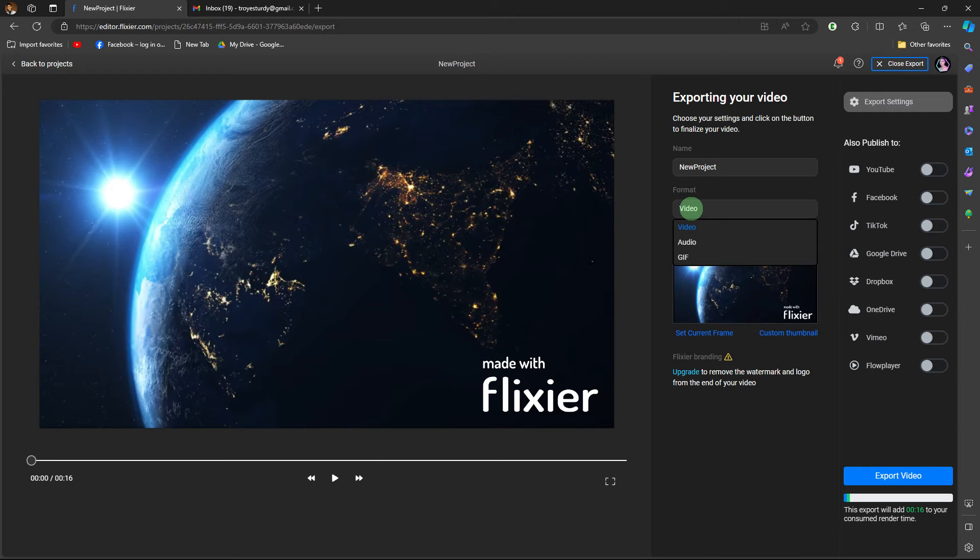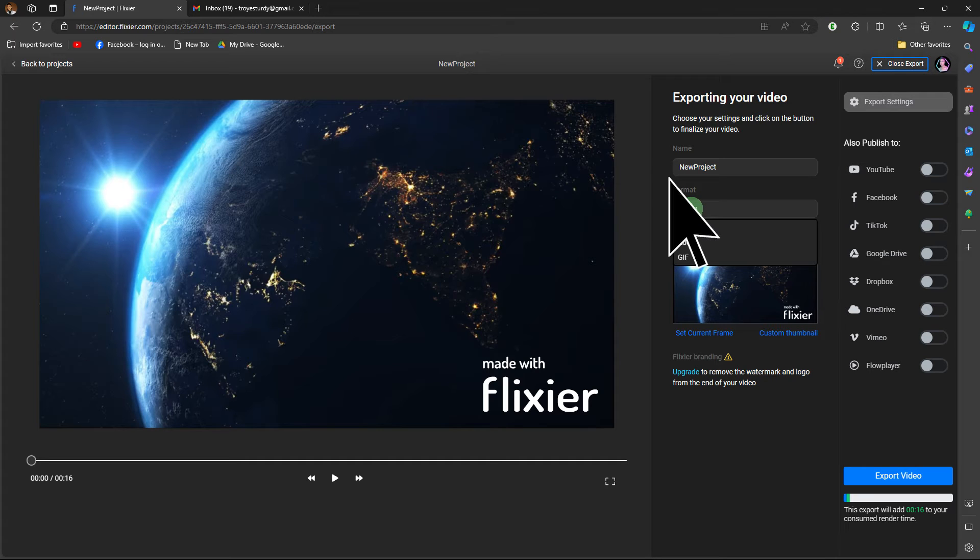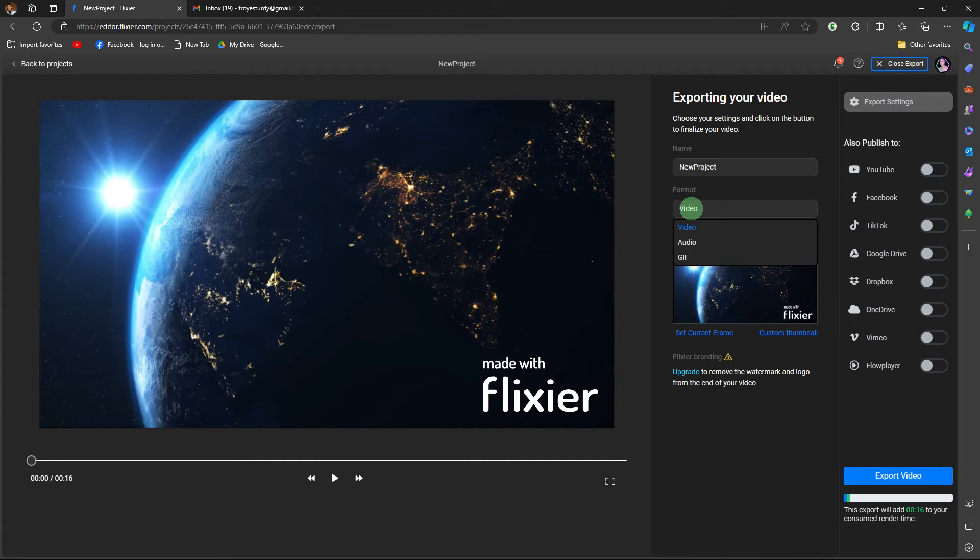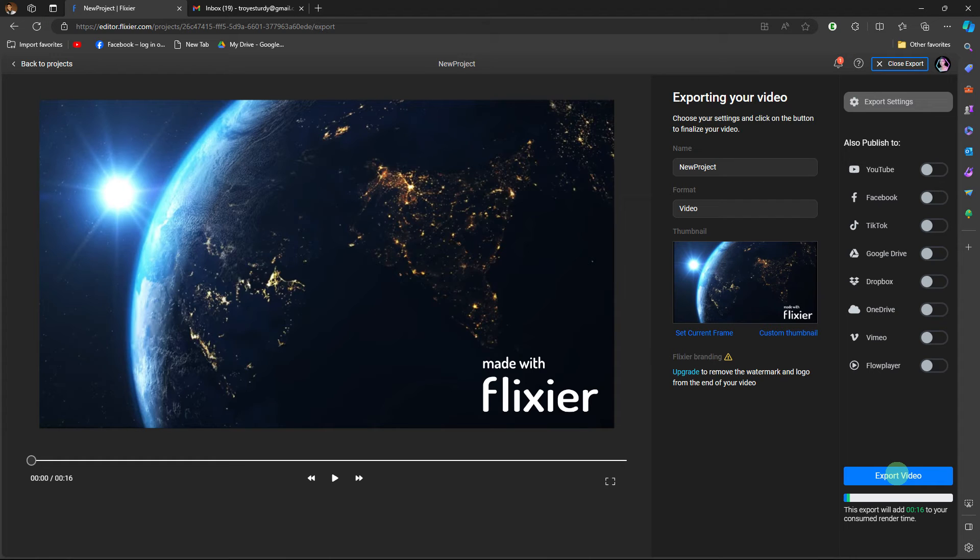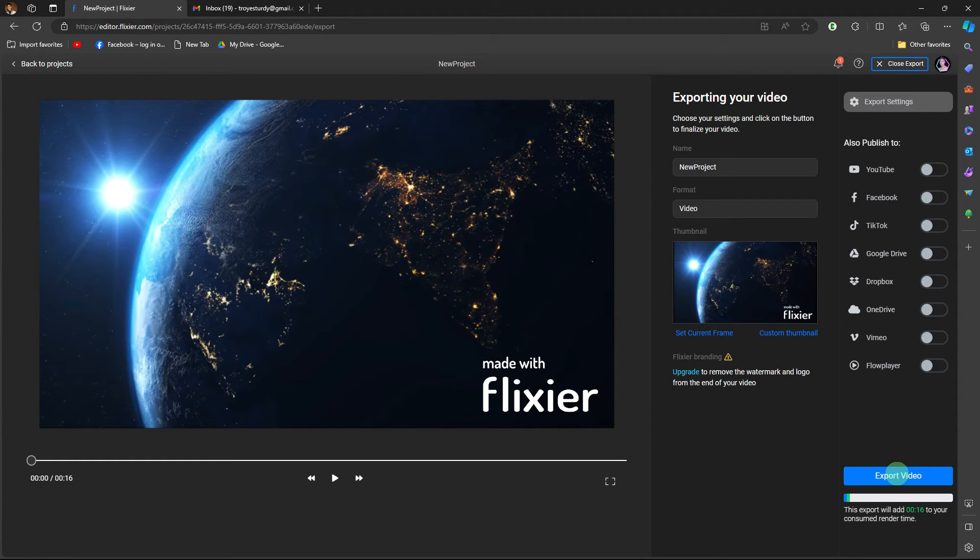Now, choose the desired format for your video. Common formats include MP4, MOV, or others. Then, click on the export or download button to initiate the downloading process.